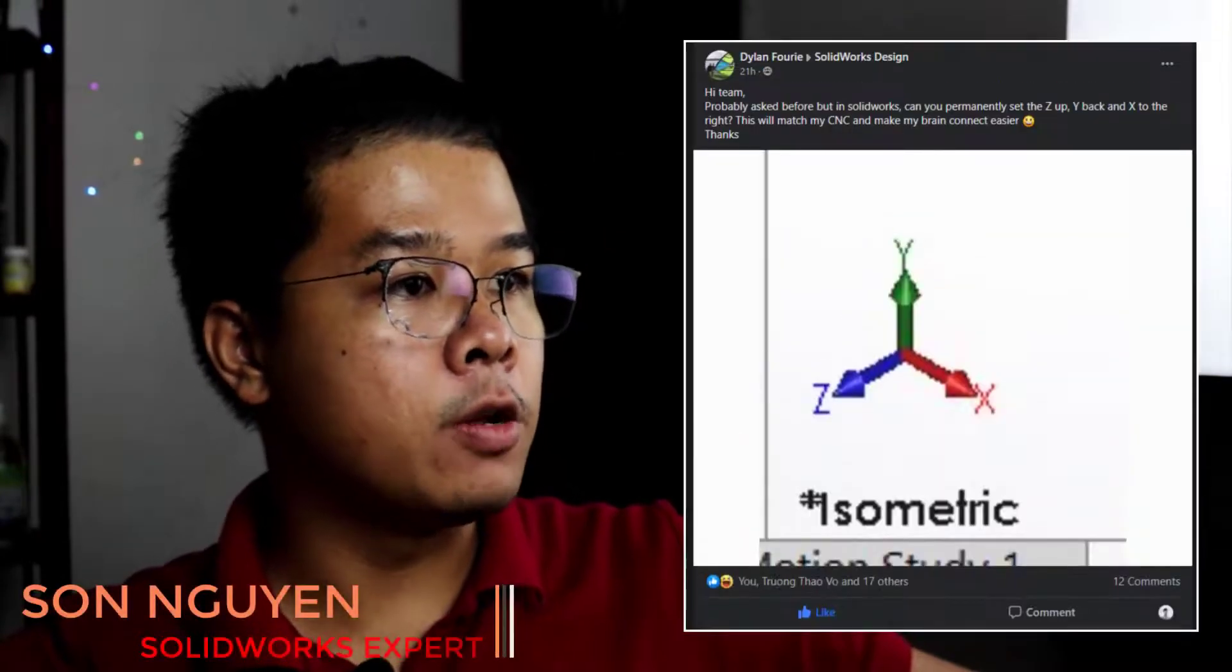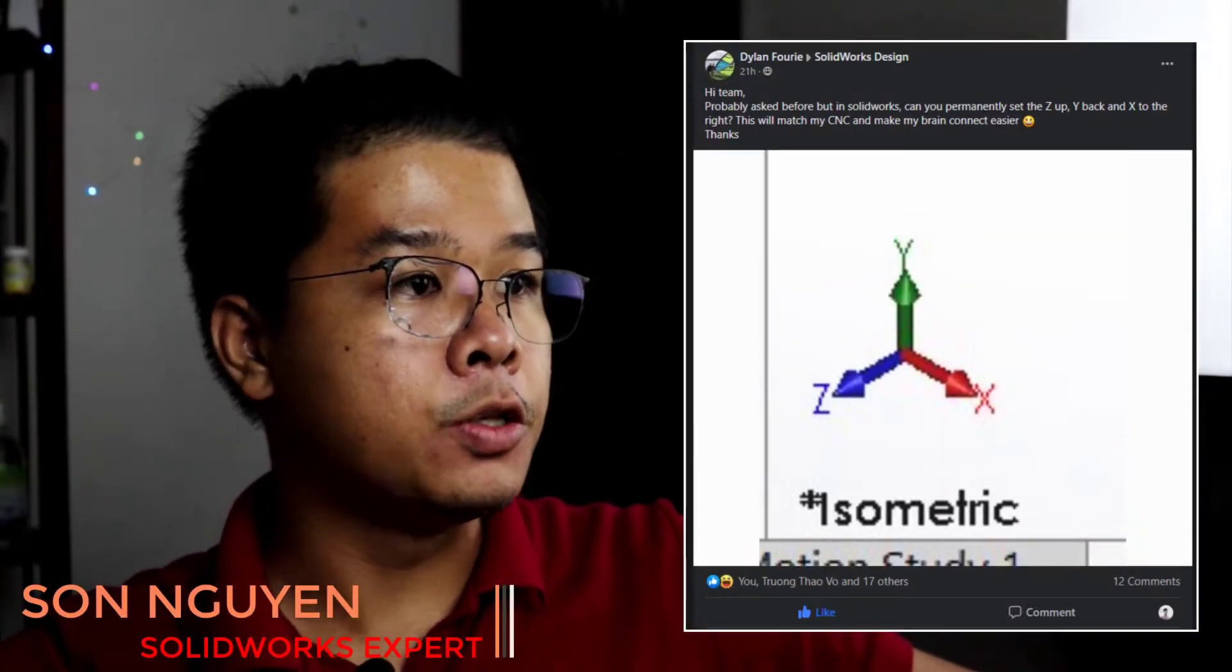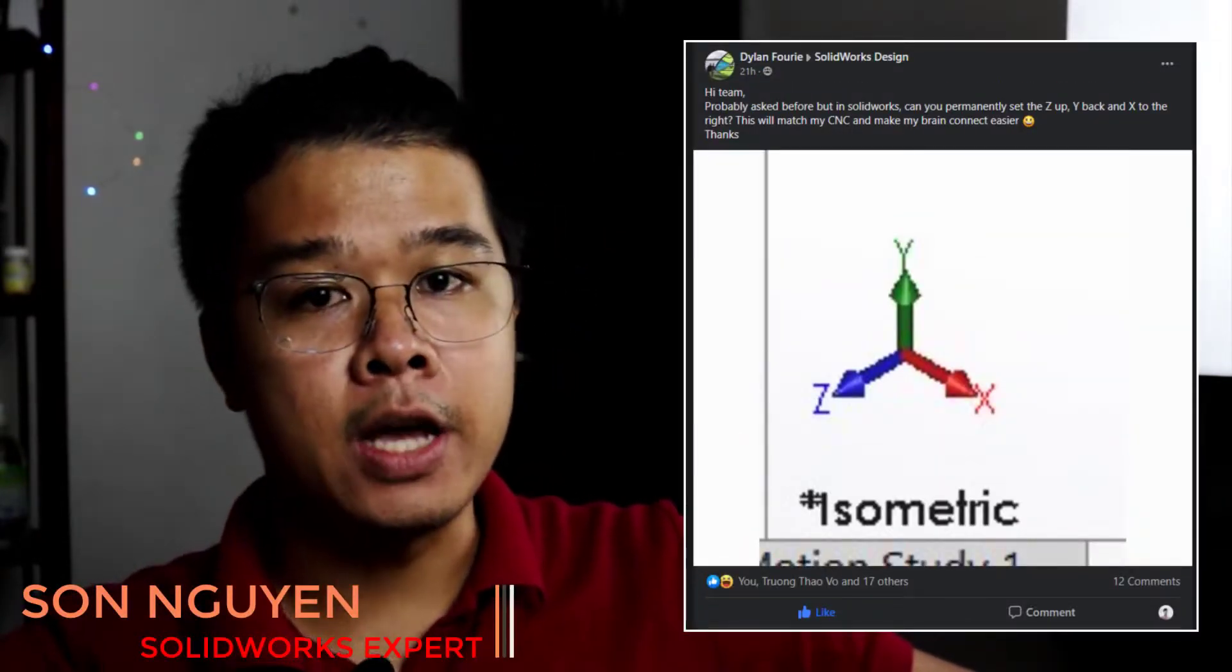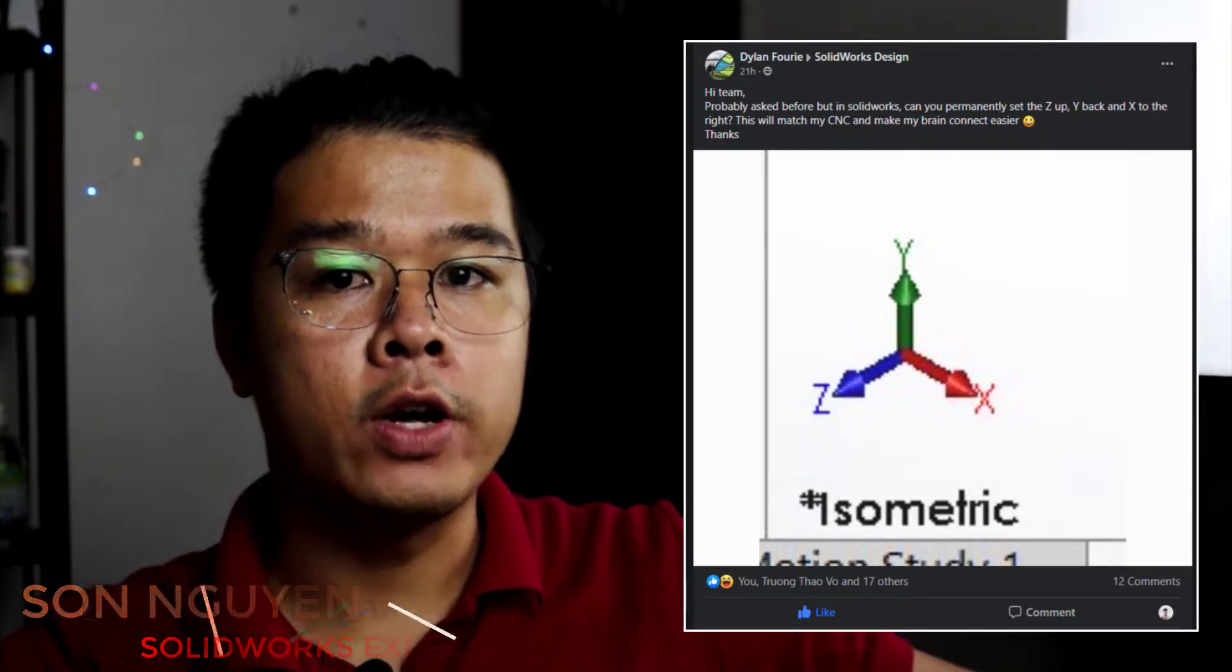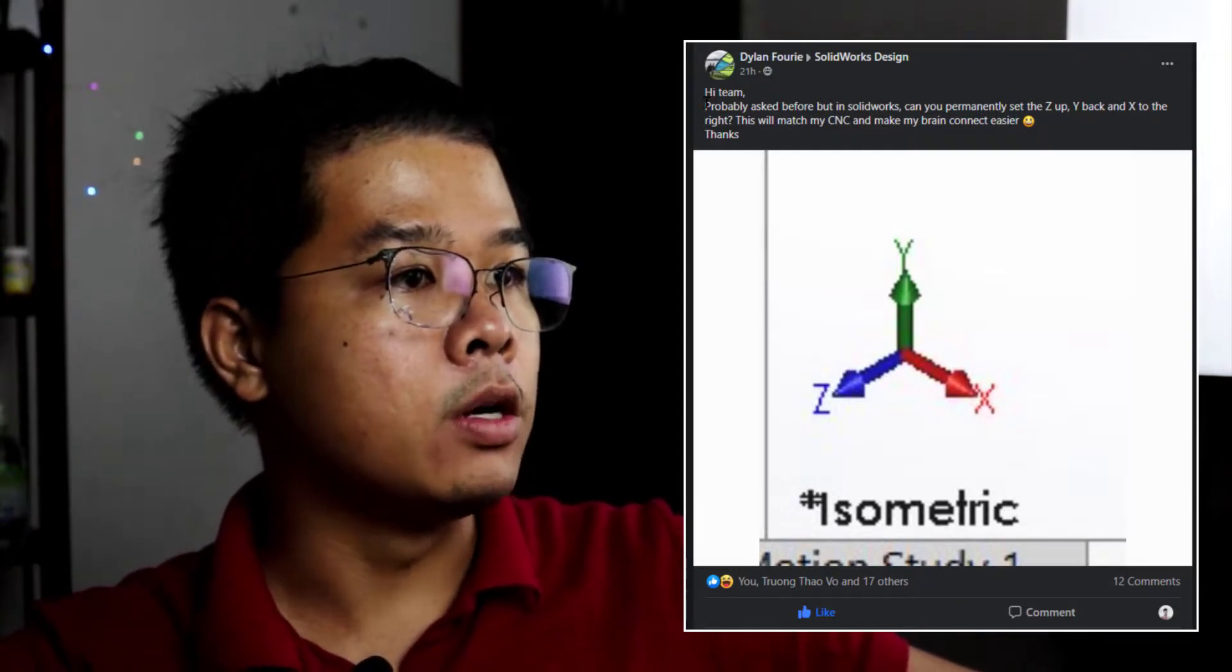Hello everybody. So today I got a question from Dylance in SolidWorks Designs on Facebook. And that question here is,